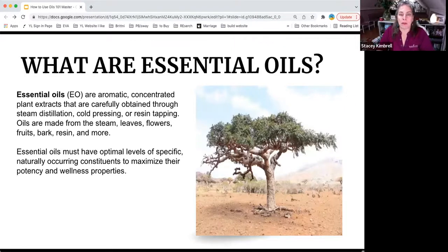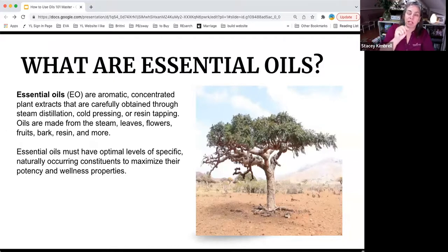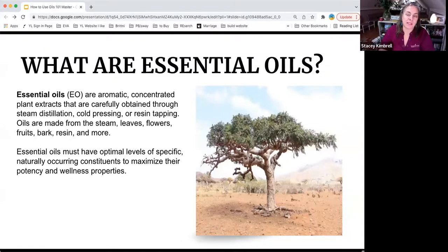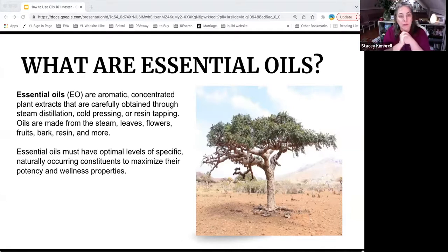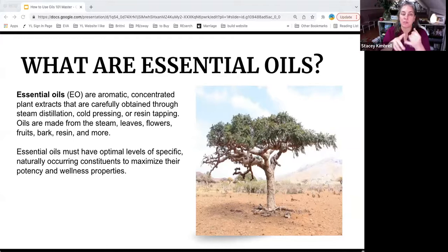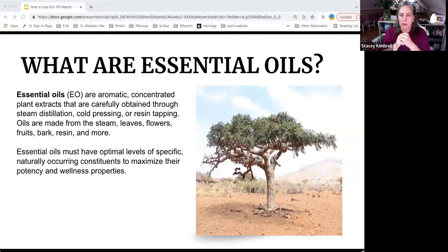Most people probably already know this, but what are essential oils? This is a frankincense tree. It doesn't look so beautiful, but it's beautiful when you think about what really happens. In order to get the oil, you have to slice the tree with a knife, wait till the resin oozes out, collect it, and then distill it. Essential oils are aromatic concentrated plant extracts carefully obtained through steam distillation for almost everything, or cold press for citrus oils.